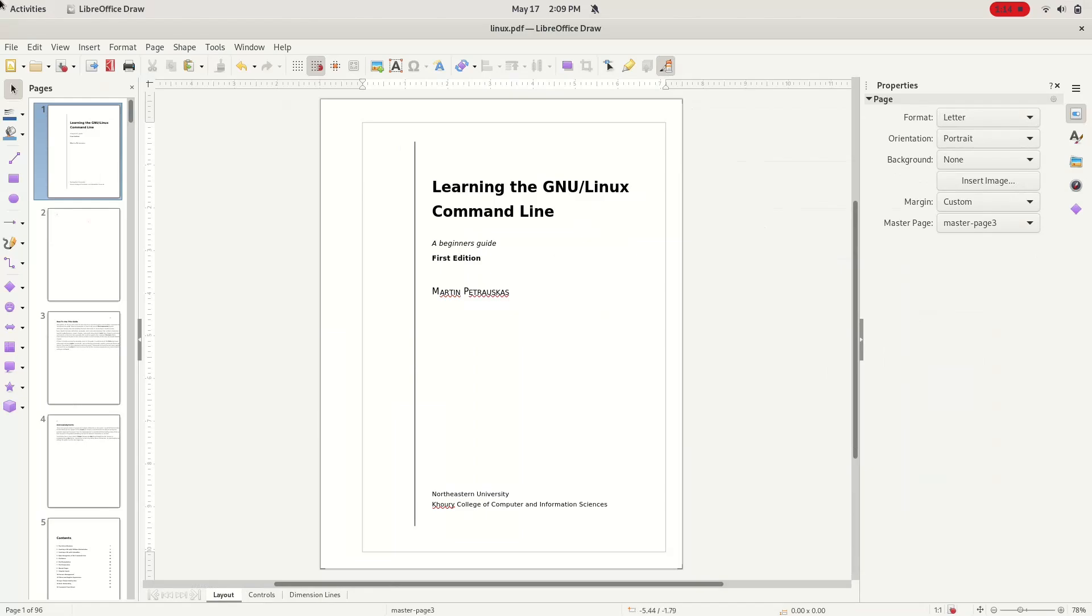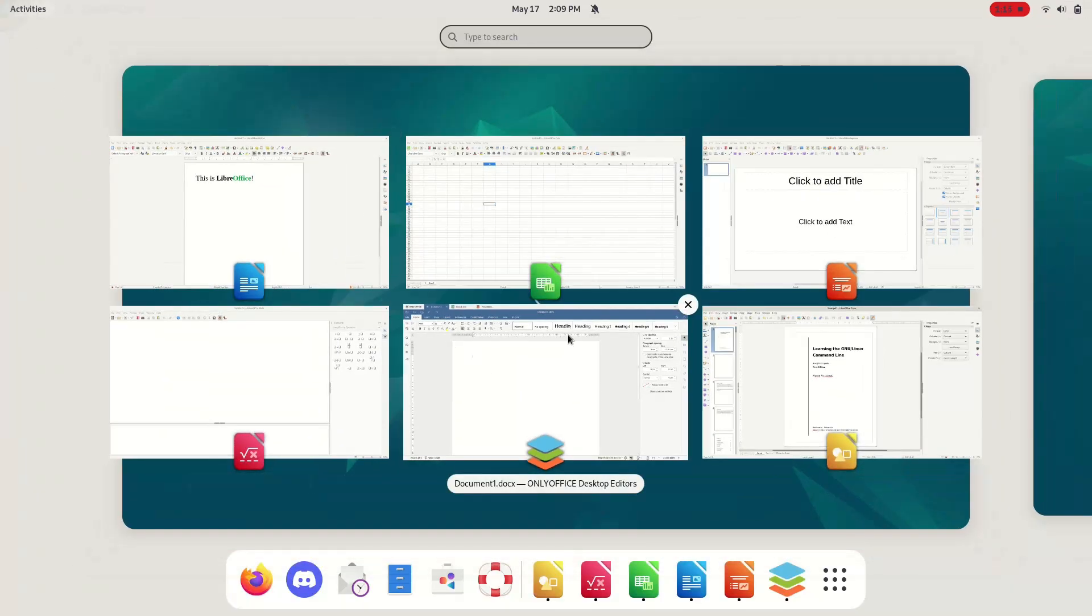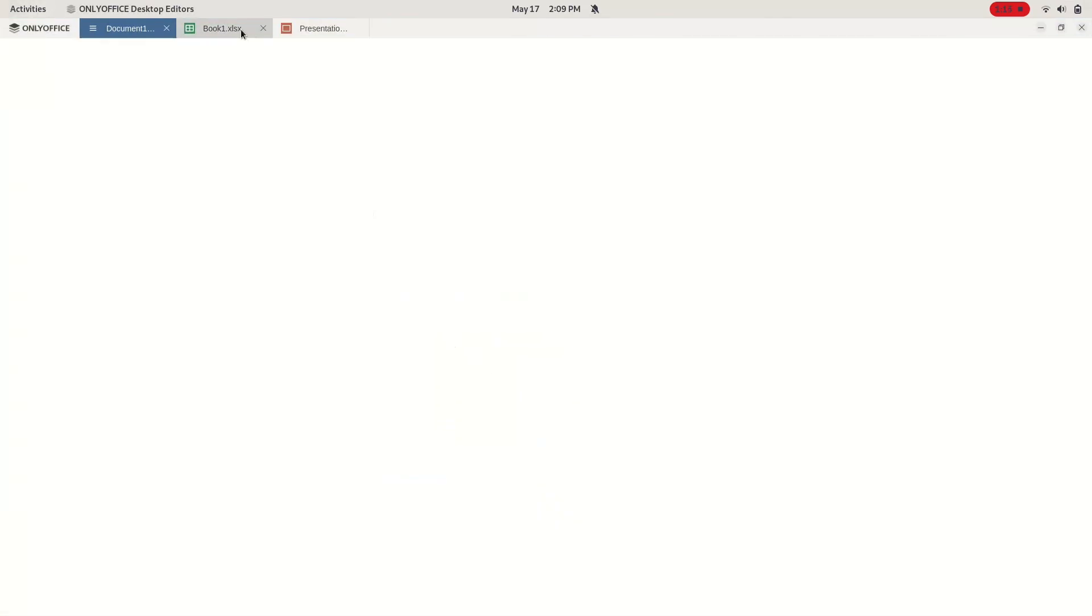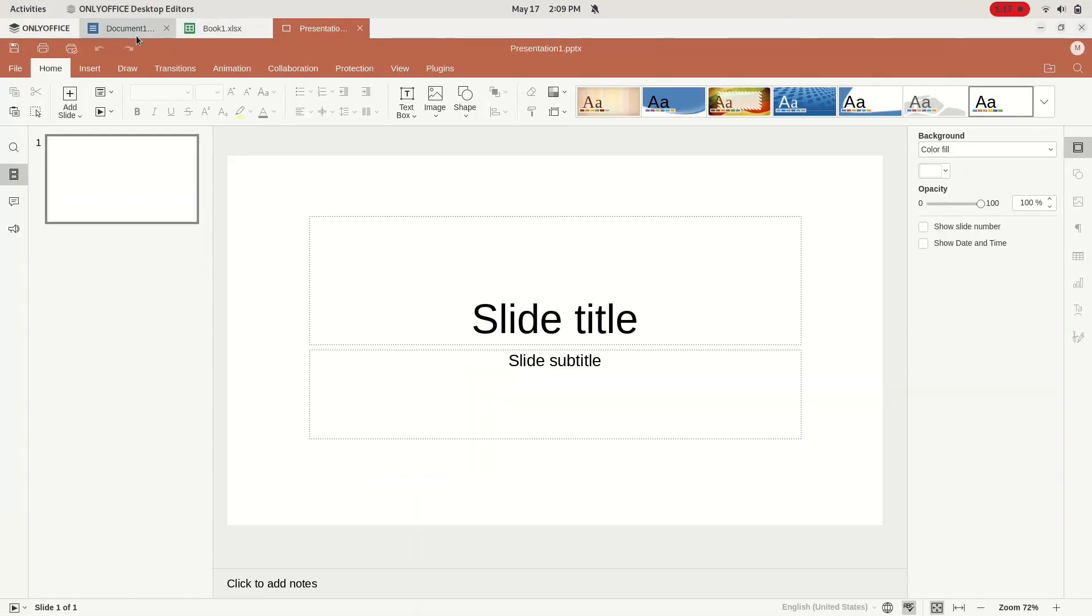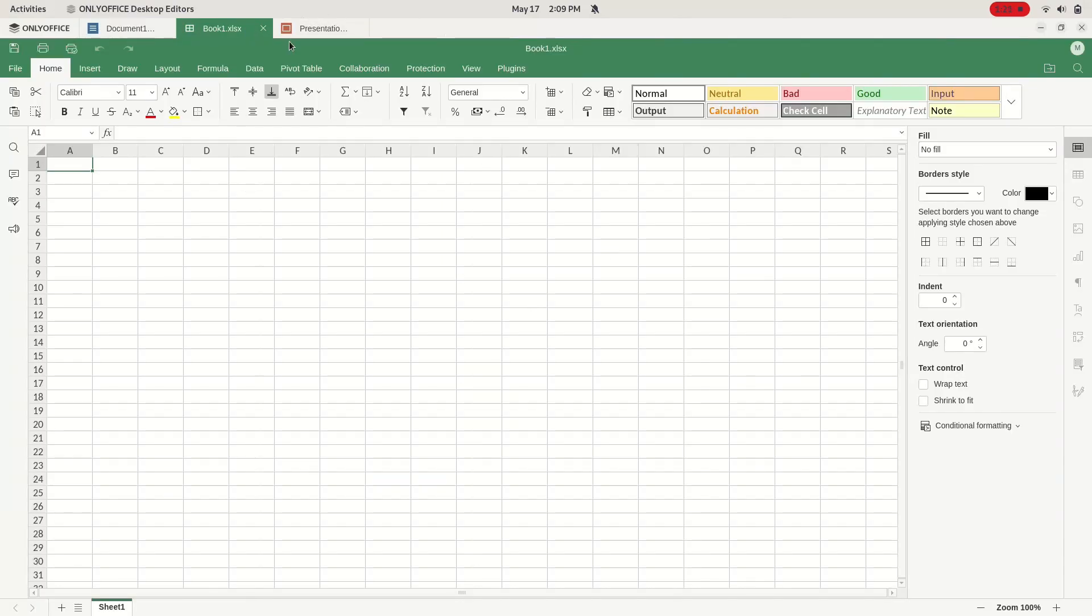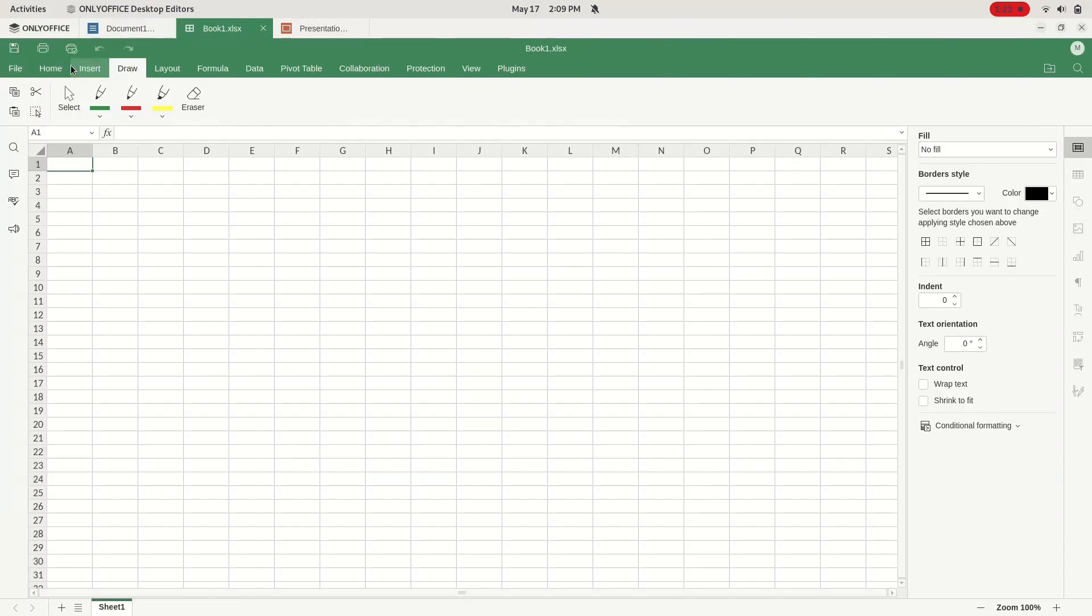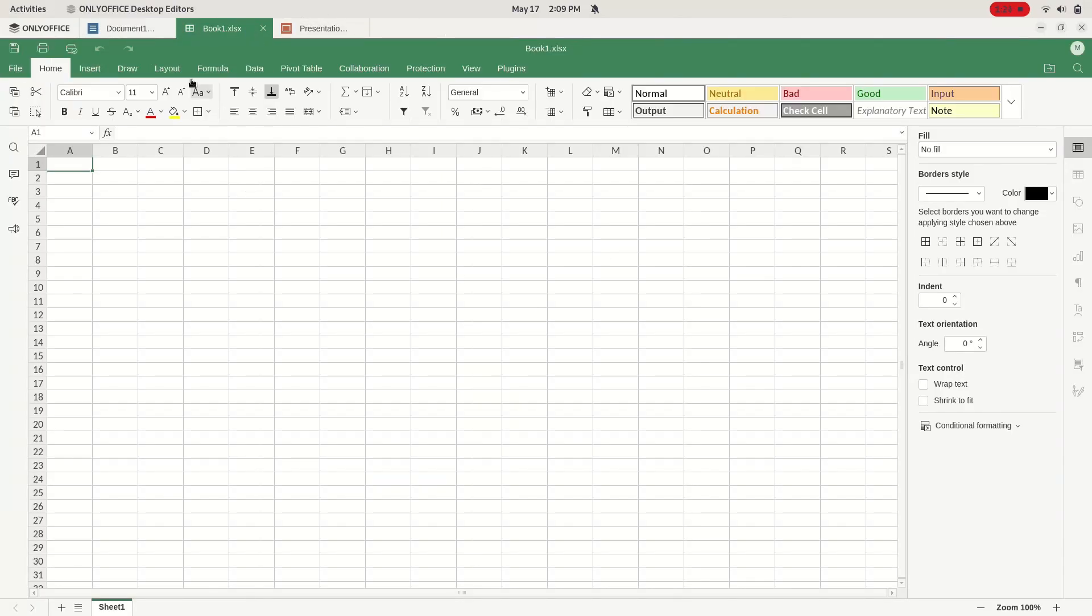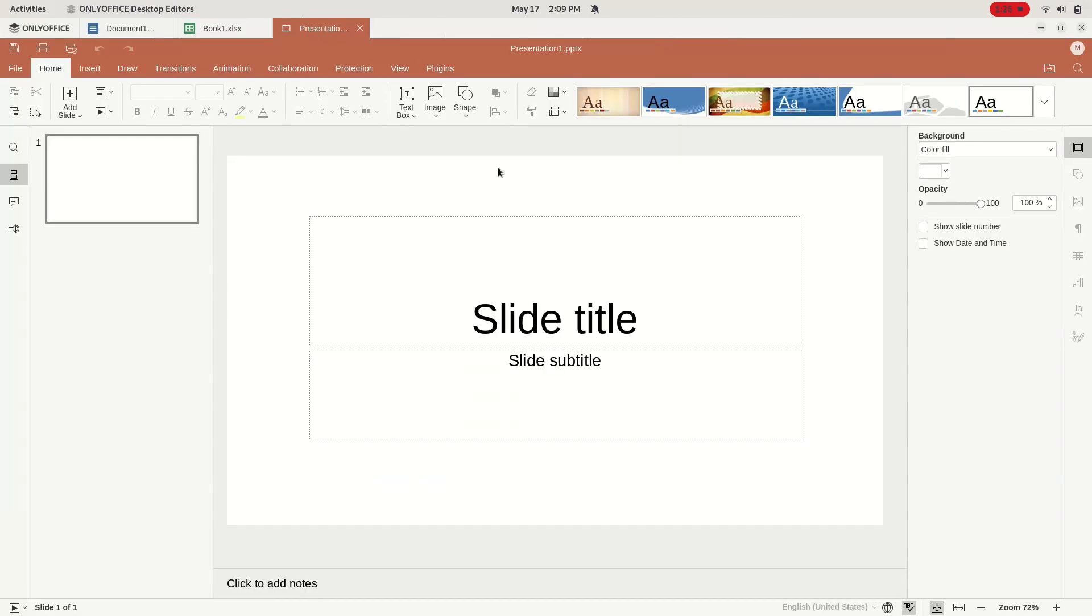Also, LibreOffice Draw doubles as an Acrobat alternative, allowing you to edit PDF documents for completely free. For better Docx compatibility and a more similar UI to Microsoft Office programs, you can check out another free and open source Office suite called OnlyOffice.